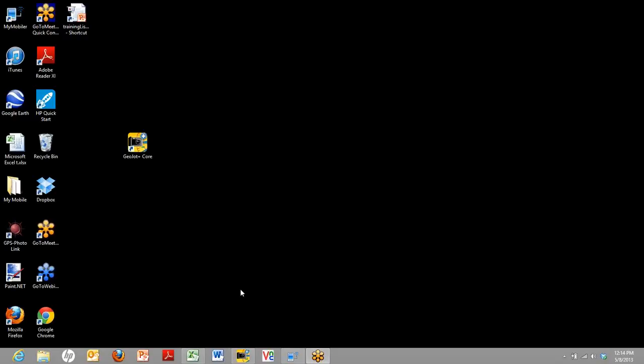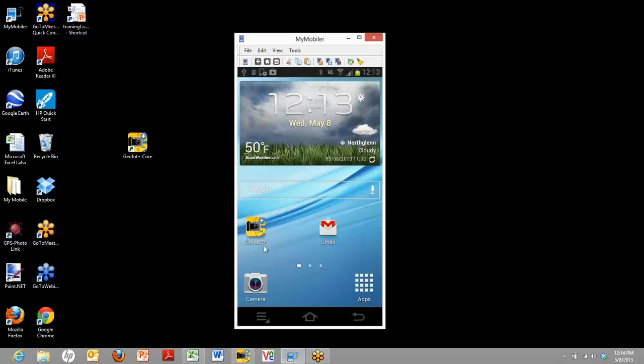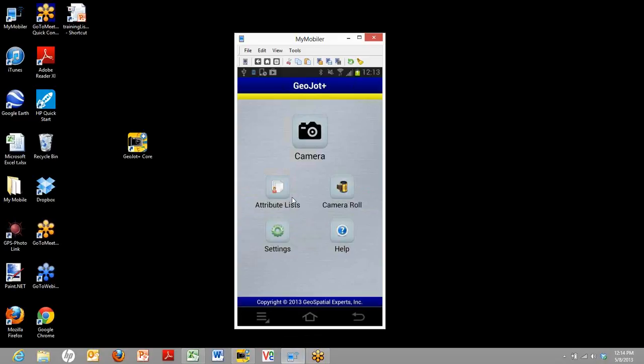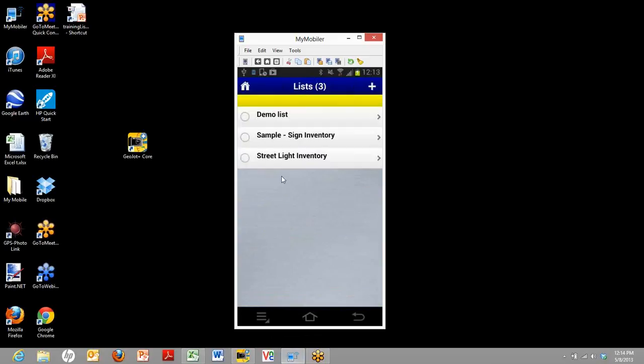We'll begin by demonstrating the creation of data collection on your mobile device. By opening our Android and clicking on GeoJot Plus, now we're at the home screen. To create a list, you click on the attribute list. And here you will see some sample lists that are already there. But we'll create a new list by clicking on the plus symbol.